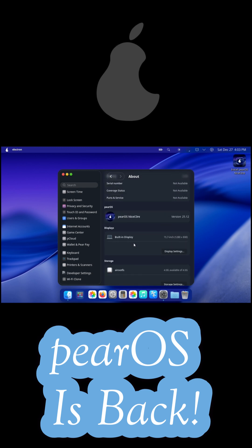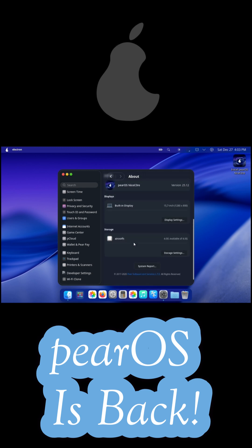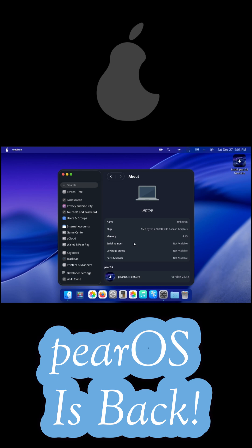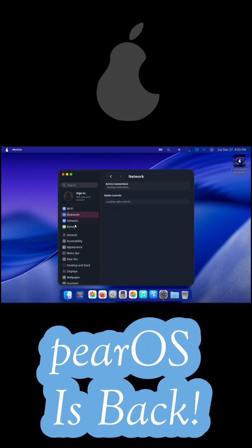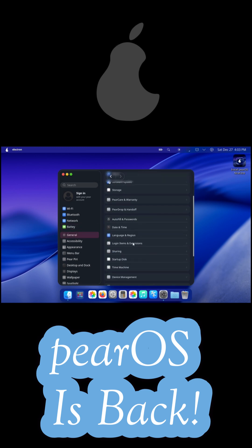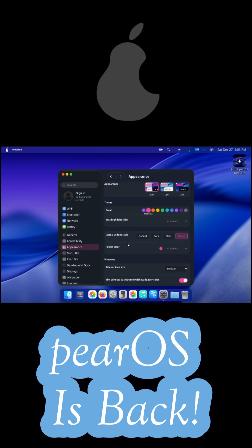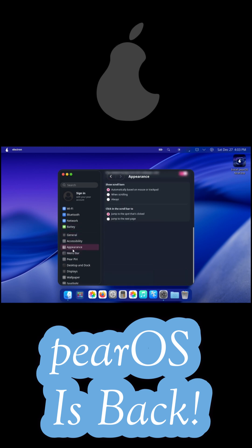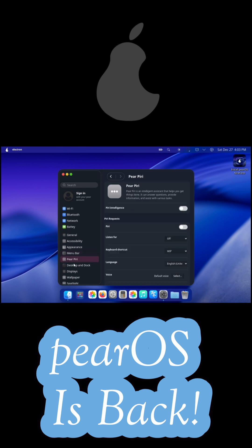Originally launched in 2011, PearOS became popular for offering a Mac-like experience on Linux long before it eventually shut down. Now developer Alexandru Balan has revived the project with a fresh vision and a modern foundation.